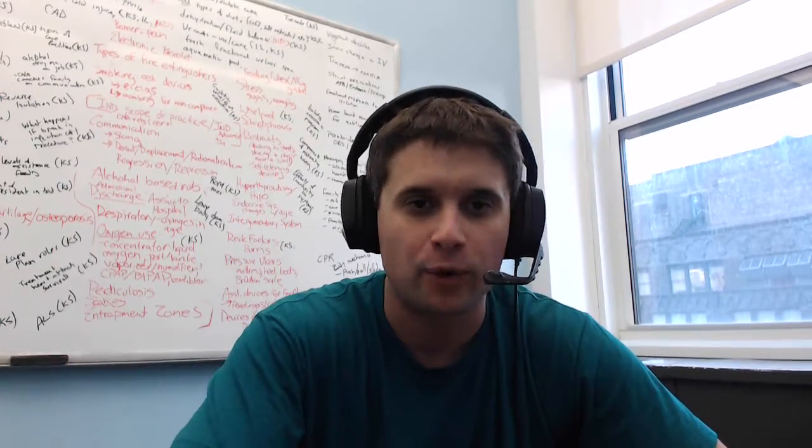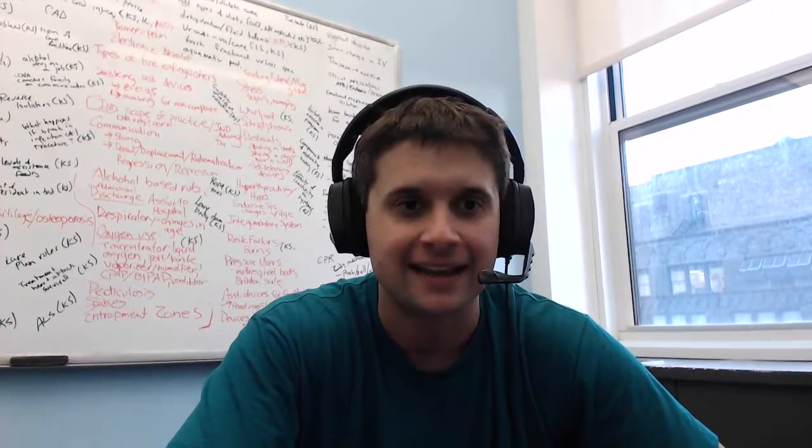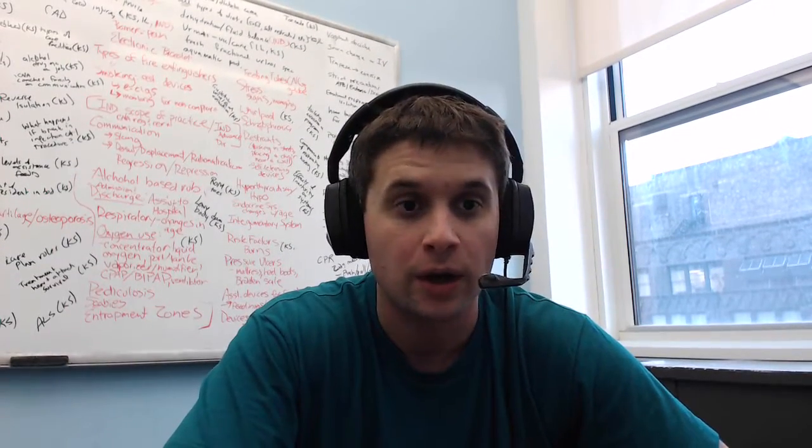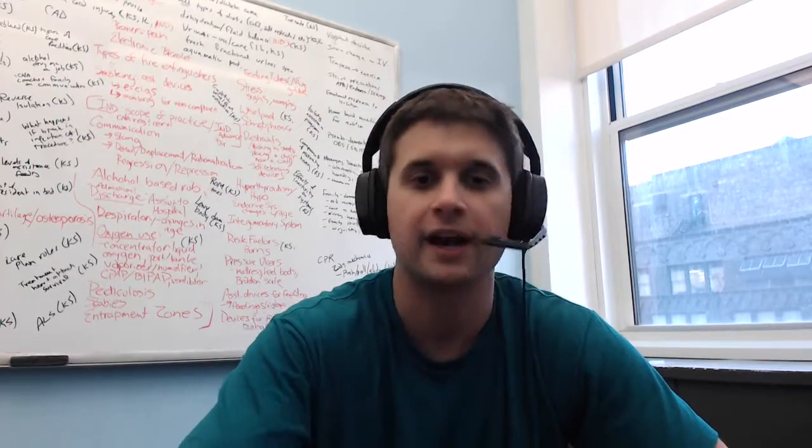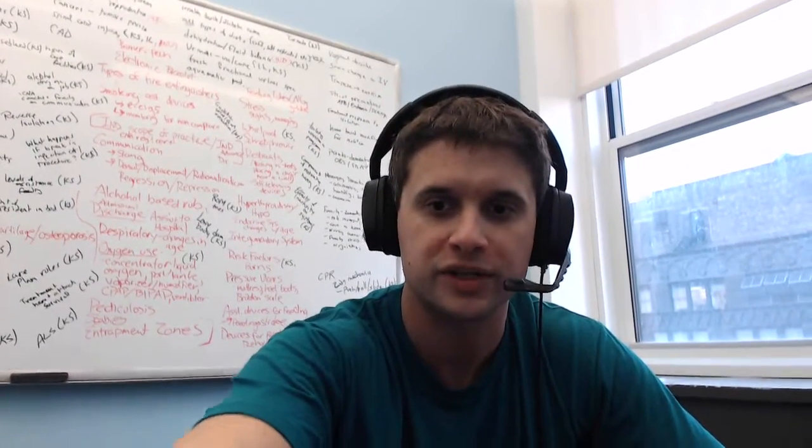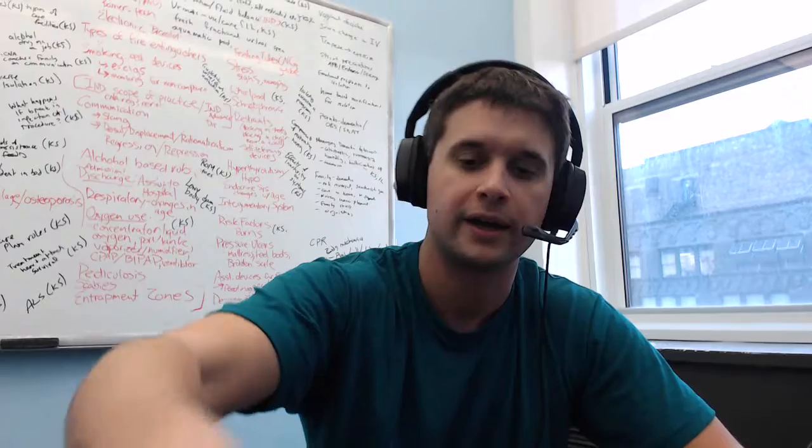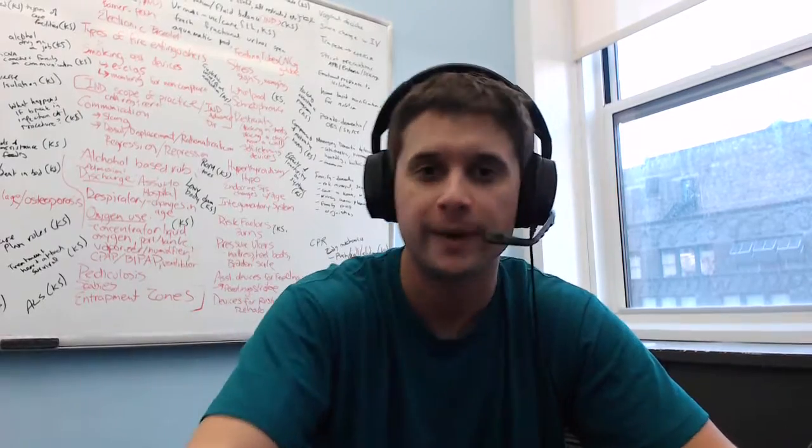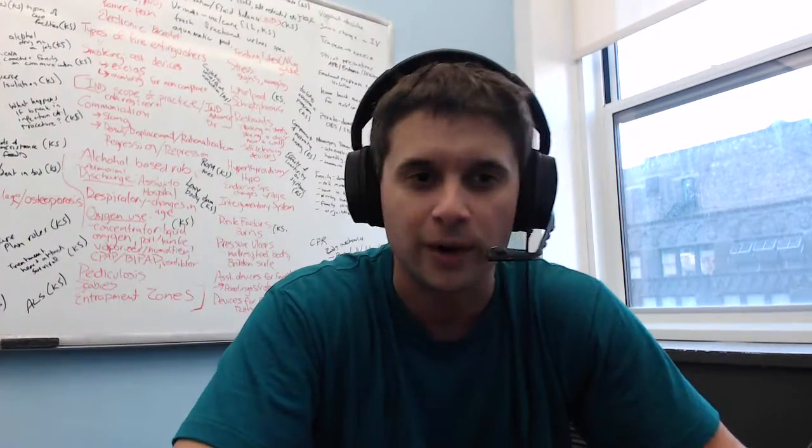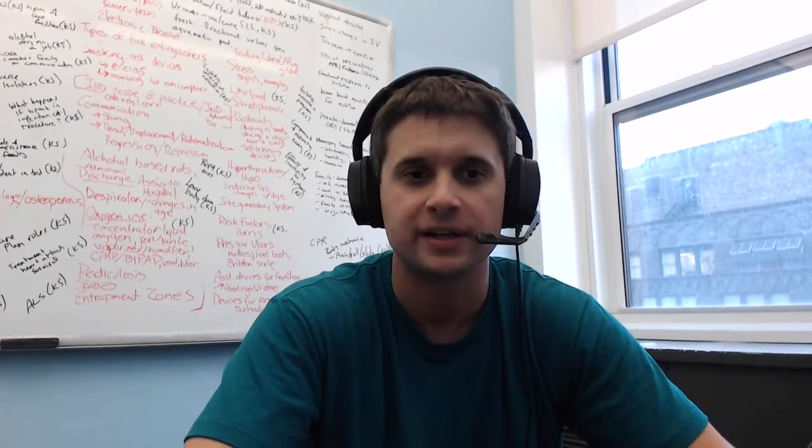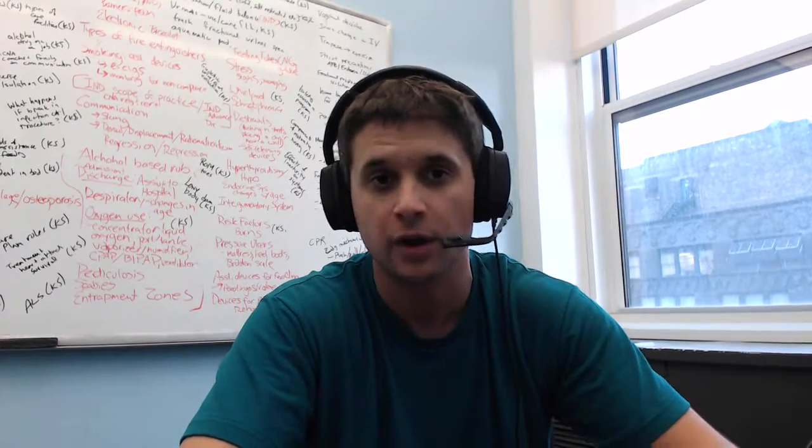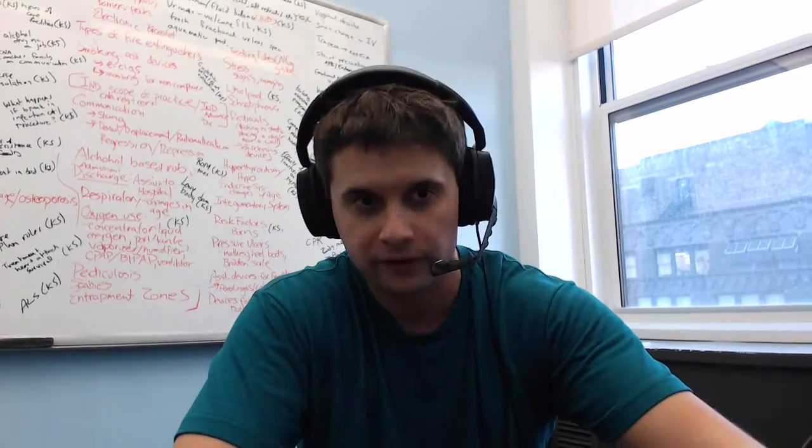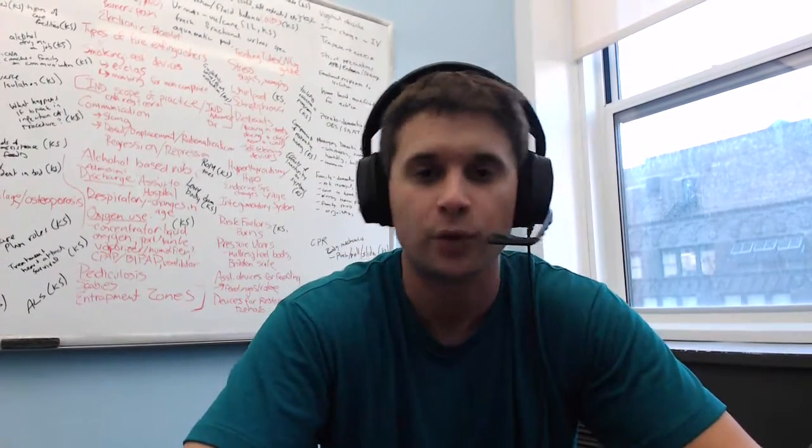Don't be fooled by the whiteboard behind me. That's not anything that I know what it is. I'm just in a conference room here in our headquarters. We're actually based out of a startup incubator called Techstars in New York City.